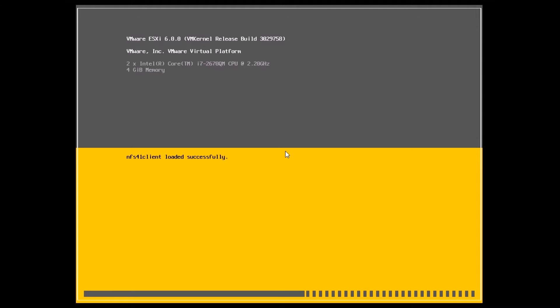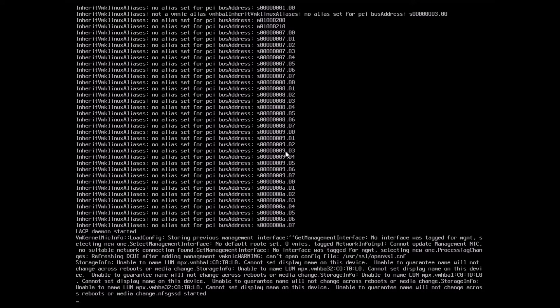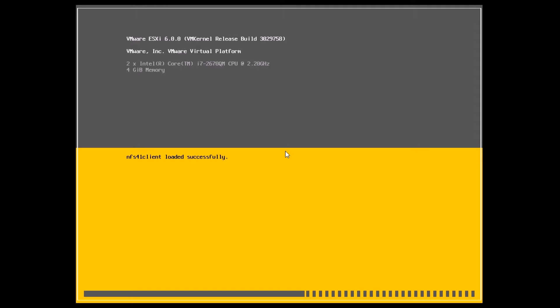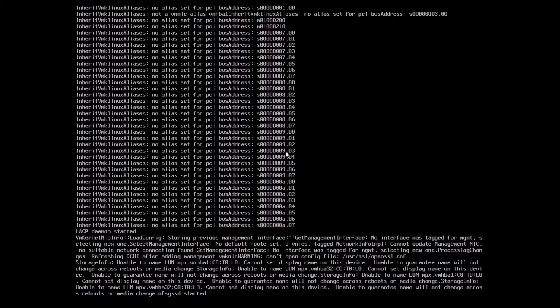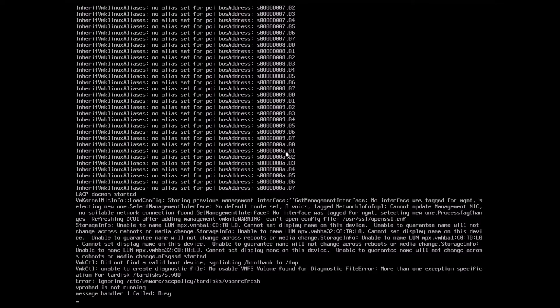During an install there are two types of logs you can check. The first is the VM kernel log, accessible by hitting Alt+F12 — that shows you the boot loader logging. Hitting Alt+F1 takes you to the boot or install logs. To get back to the GUI install screen, hit Alt+F11, which takes you back to the graphical installer.